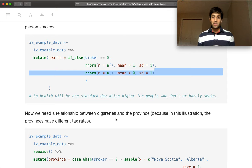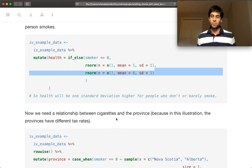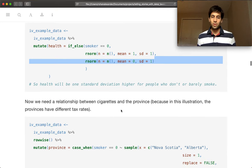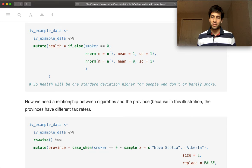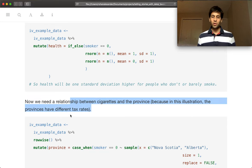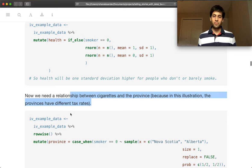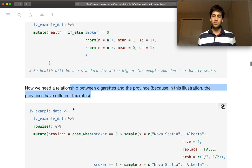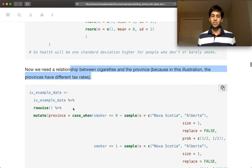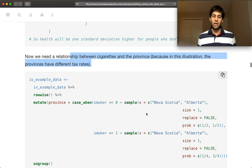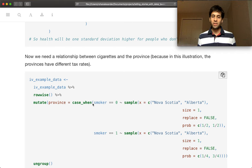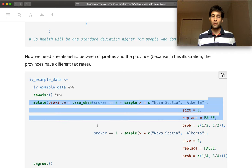Then we need to relate the smoking rates to provinces. So we're going to say that the provinces have different tax rates on smoking. And so if you are a smoker, then we want it to be slightly more likely that you are in...